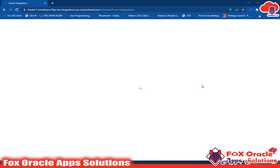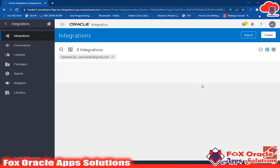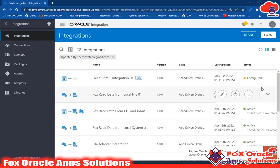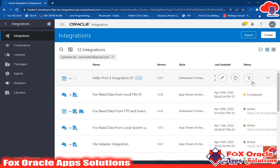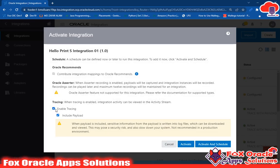Save and close. Now you can see the integration status is 'Configured', which means the integration is ready to run. We need to activate it. While activating, it asks about enabling tracing — select both options: one to show log messages and the other to include payload so we can read request and response payload in log messages. Enable both and click Activate.